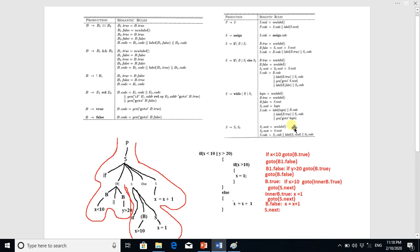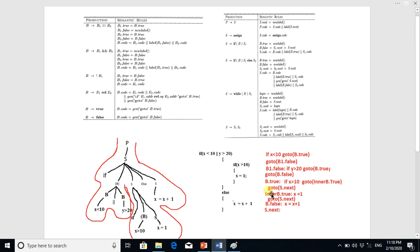The B.code for the inner if has been written. Next we write the label inner B.true that we just created, and then we write S1.code. S1 here is x equal to 1, so we write x equal to 1. We have now generated code up to this point.